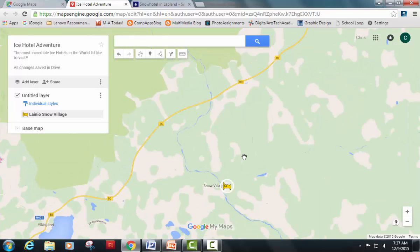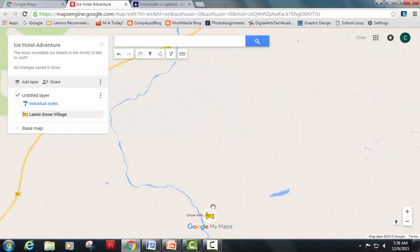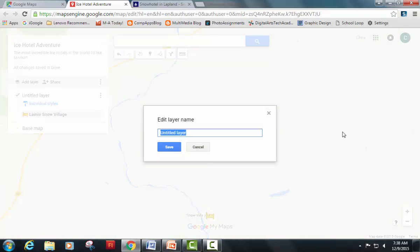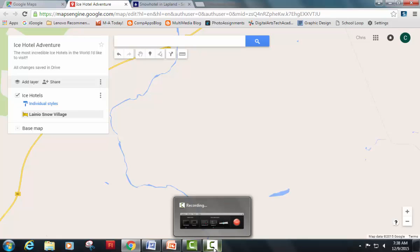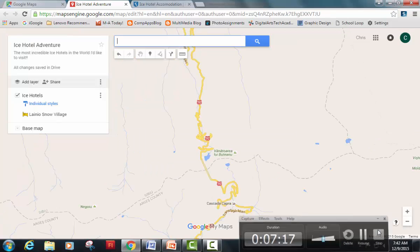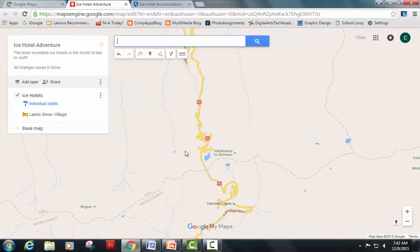Once I'm happy with my three amenities, I hit save. I'm going to give this layer a name — it's going to be 'My Ice Hotels.' Hit save, and then I'll be ready to add my next ice hotel.